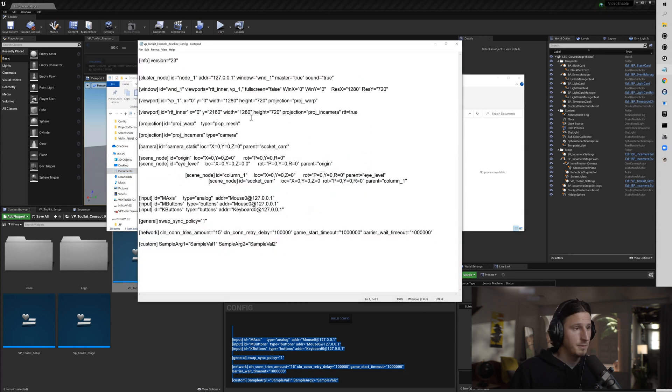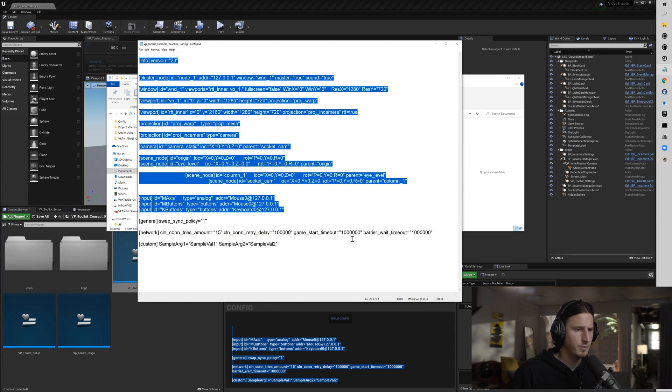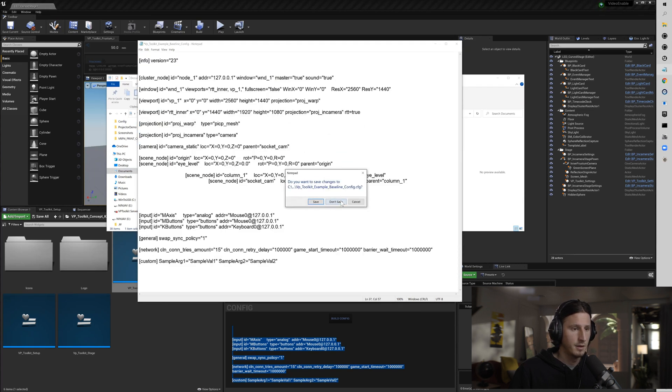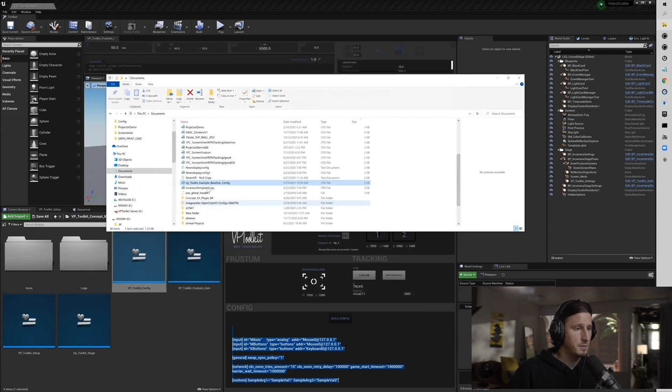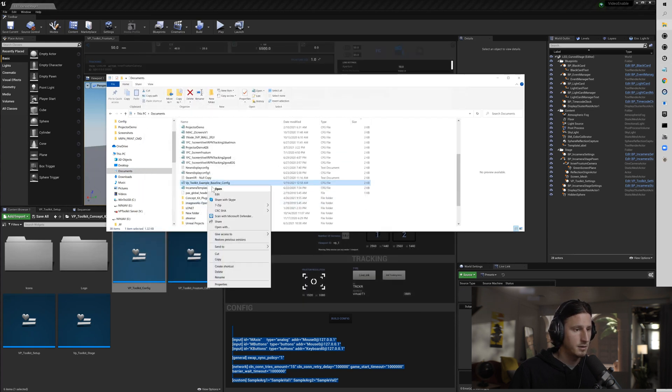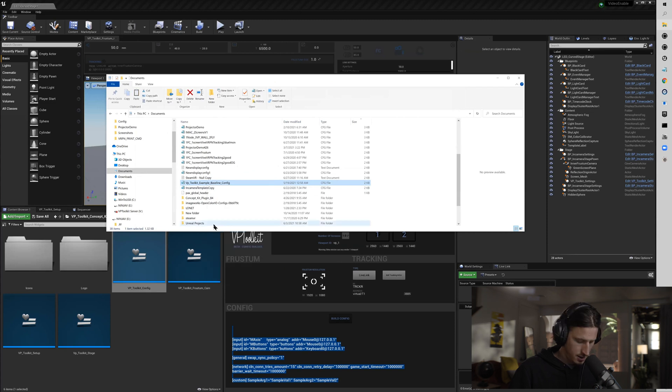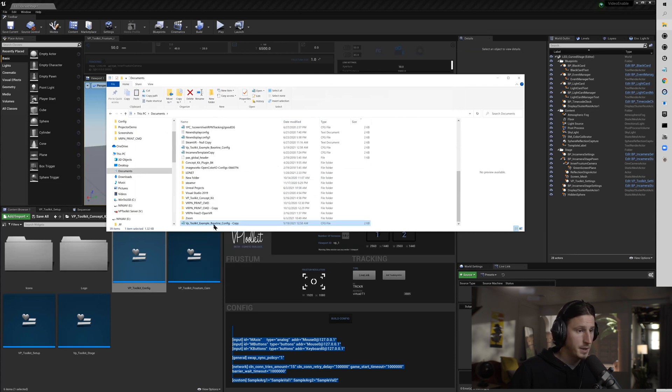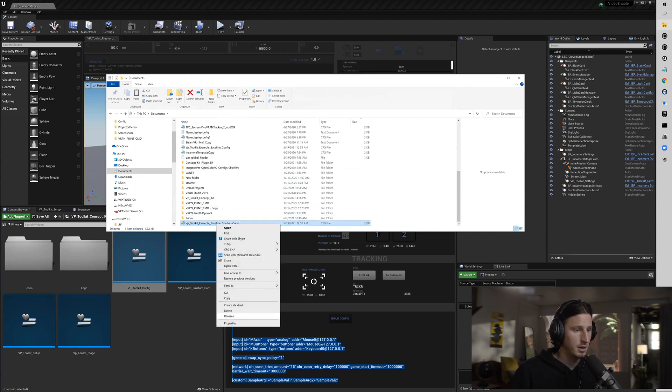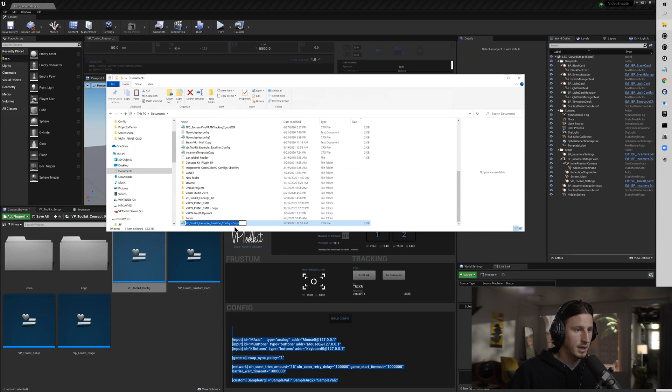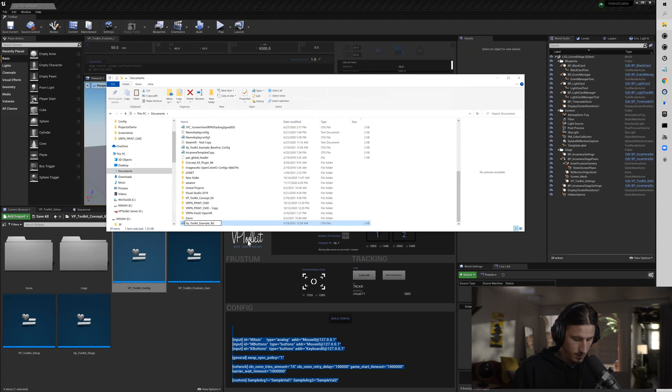Here it is. So now this is the one that comes with the plugin. Let's make a duplicate of that. So you're just going to copy and then paste. I'm going to name mine example beta config.